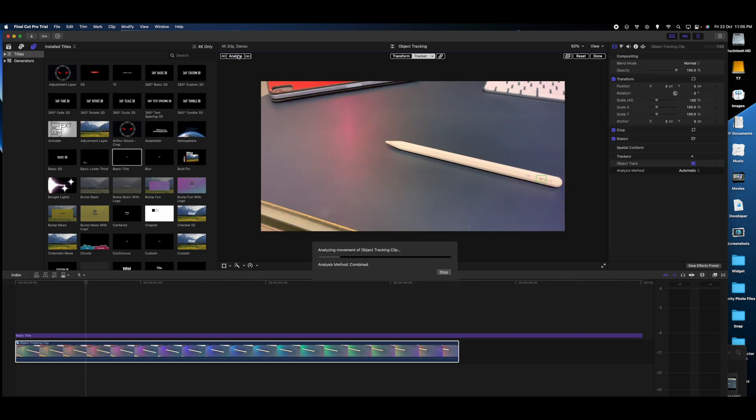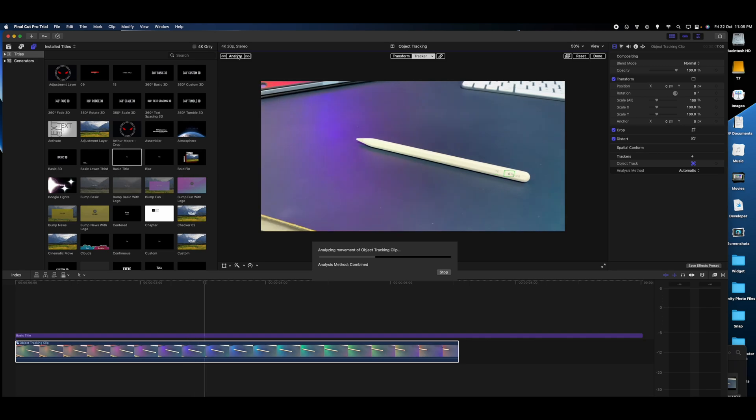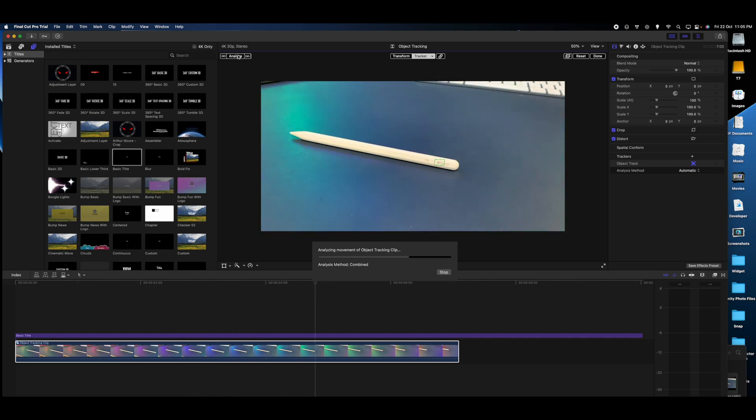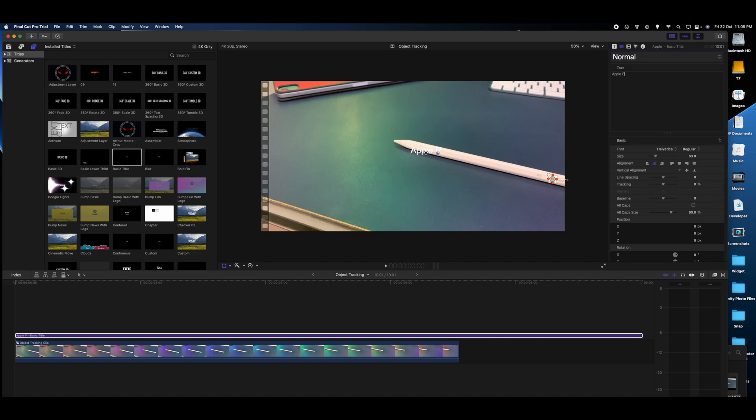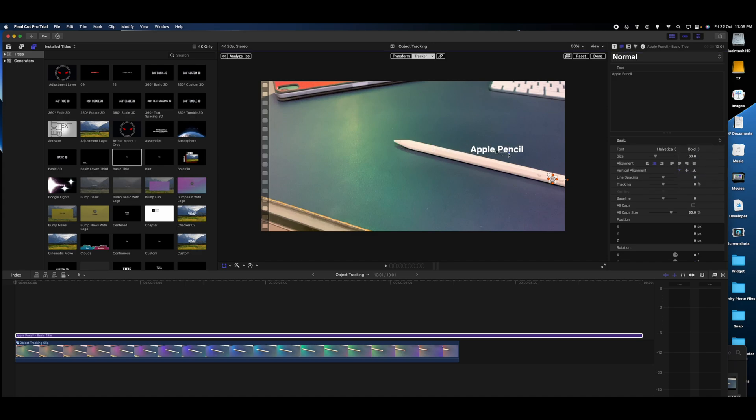Awesome, as you saw, it tracked it perfectly. Now we can write the title as Apple Pencil. Let's go to Bold and let's just keep it right here. Let's rotate this a little bit.